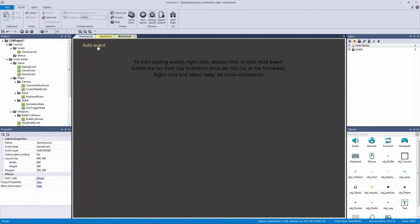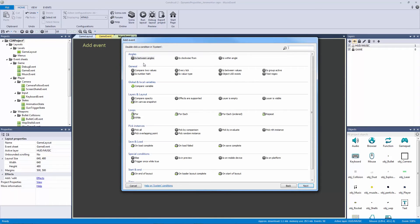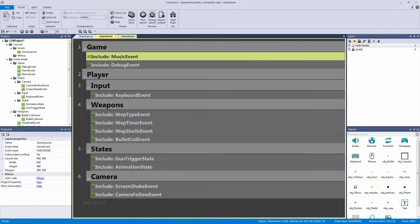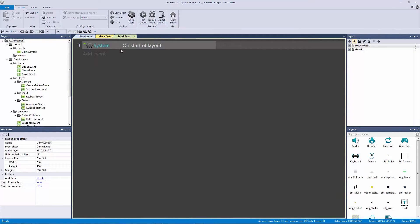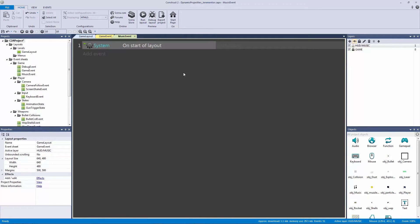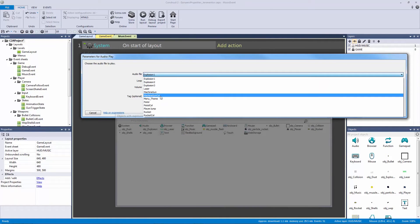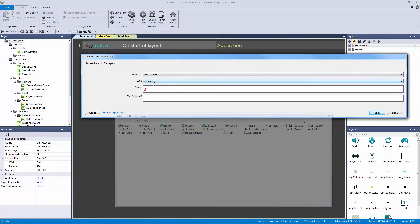The first event is a start of layout event. When we include this, it adds to our start of layout code. We want our audio to play — I've already added some theme music which I'd like to loop, so I'll turn looping on. It's a little loud so I'll turn it down to negative 20 decibels, where half volume is negative 10, making it very quiet.